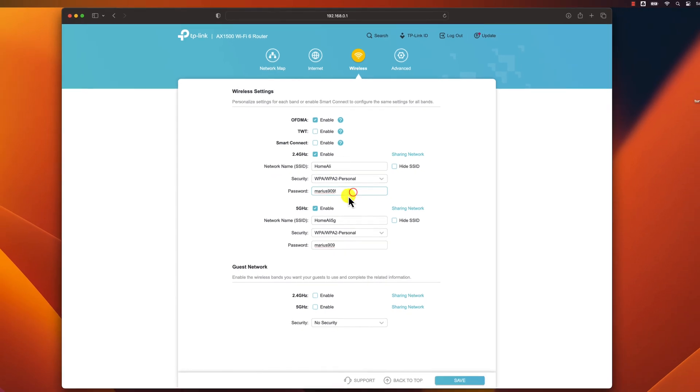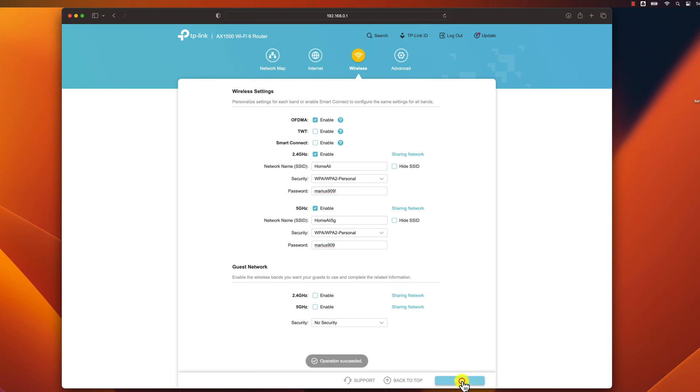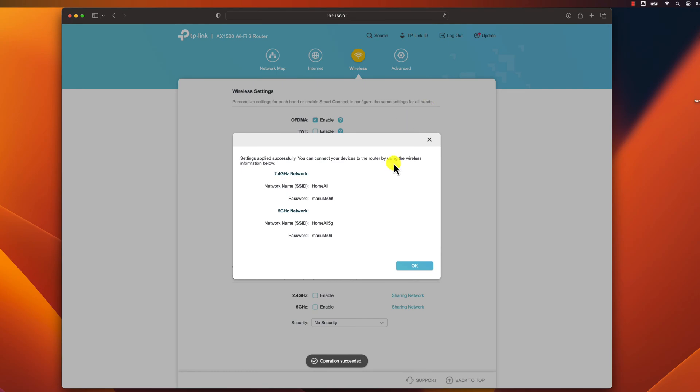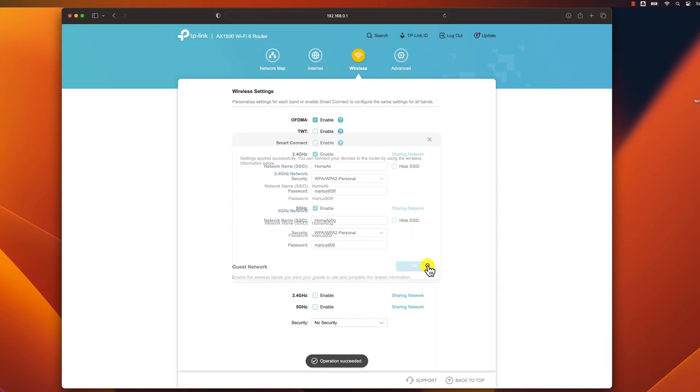Now change the password. The password should be at least 8 characters long and should include a mix of uppercase and lowercase letters, numbers, and symbols. Once you have entered your new password, click the Save or Apply button to save your changes. Once you have saved your changes, you will need to restart your devices to connect to the new Wi-Fi password.